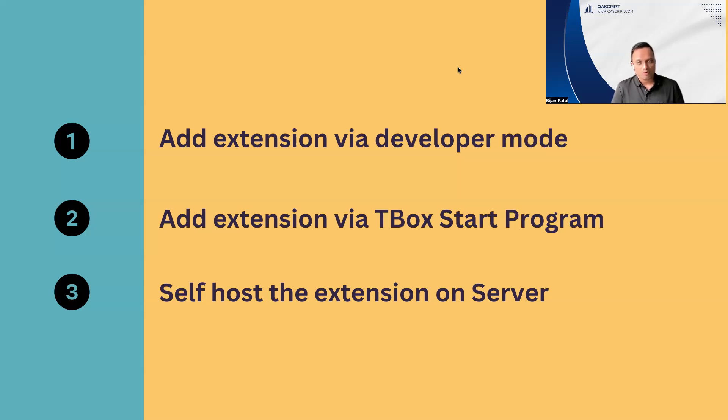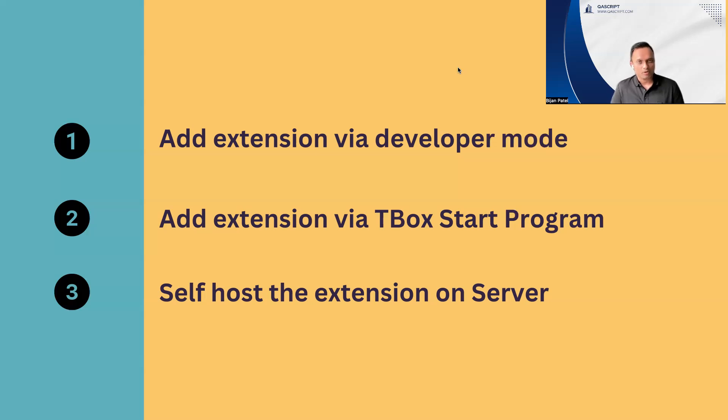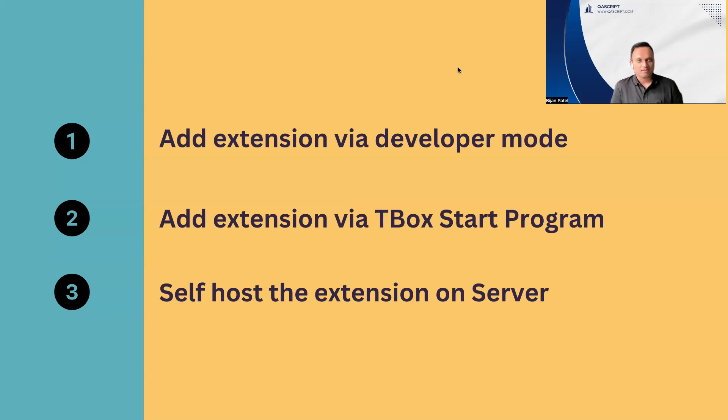It always depends on the requirements of the project. So it's very important that you ask the interviewer of how that project looks like, what are the requirements of that particular project where they want to run that Tosca. Depending on the project requirements, then you can provide the best possible option. This is how you can answer this particular technical question, which is about the Chrome extension.